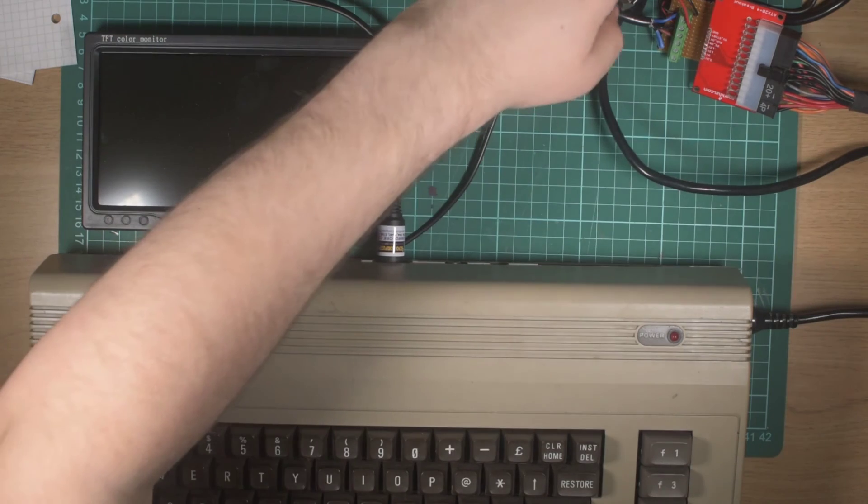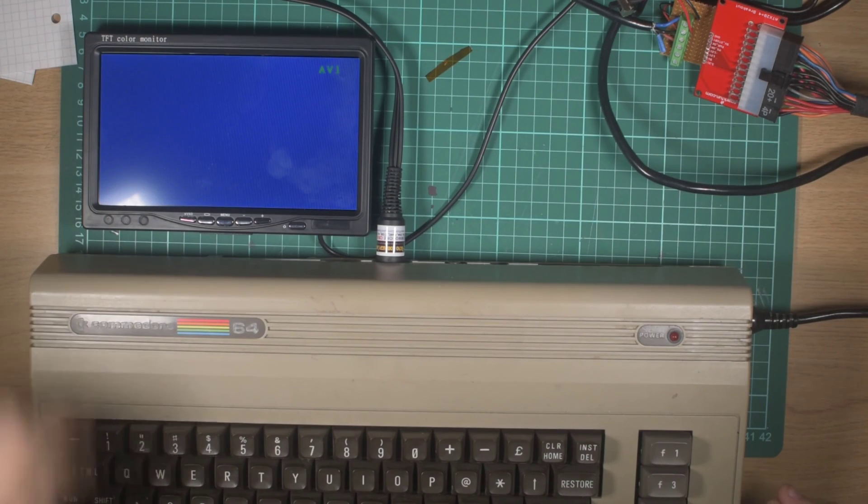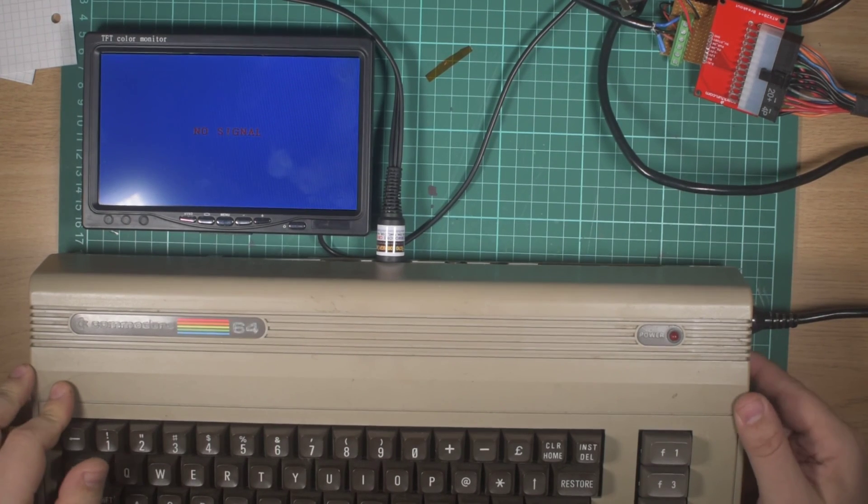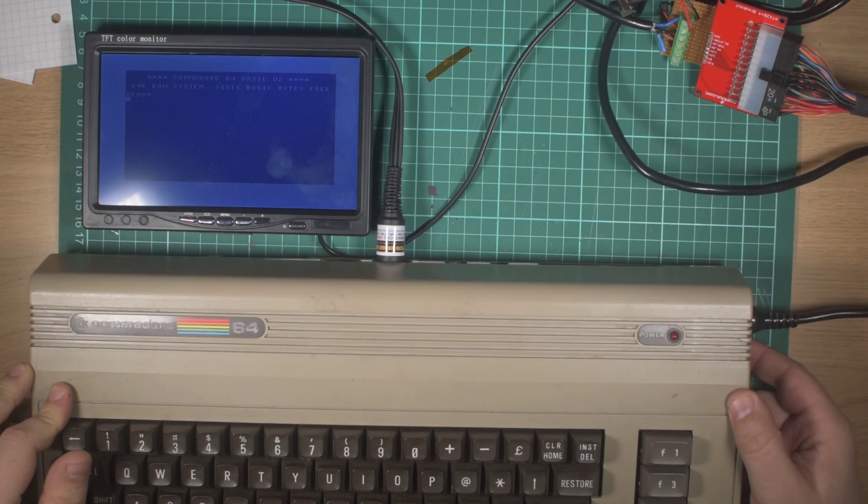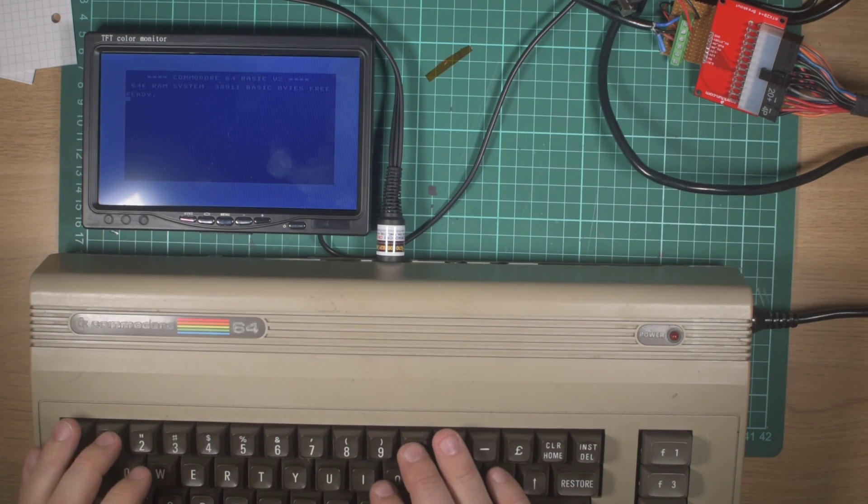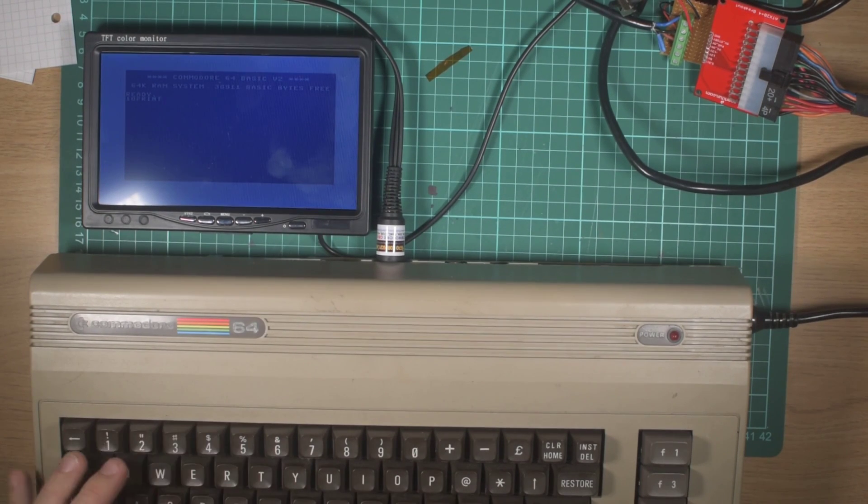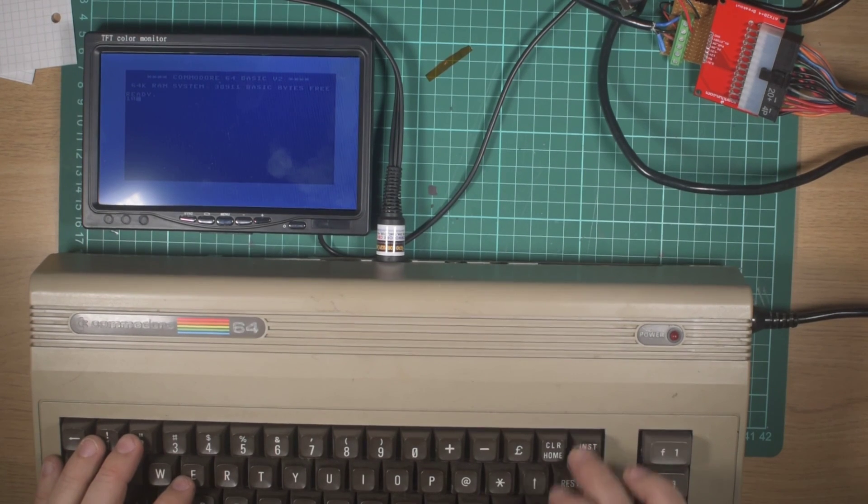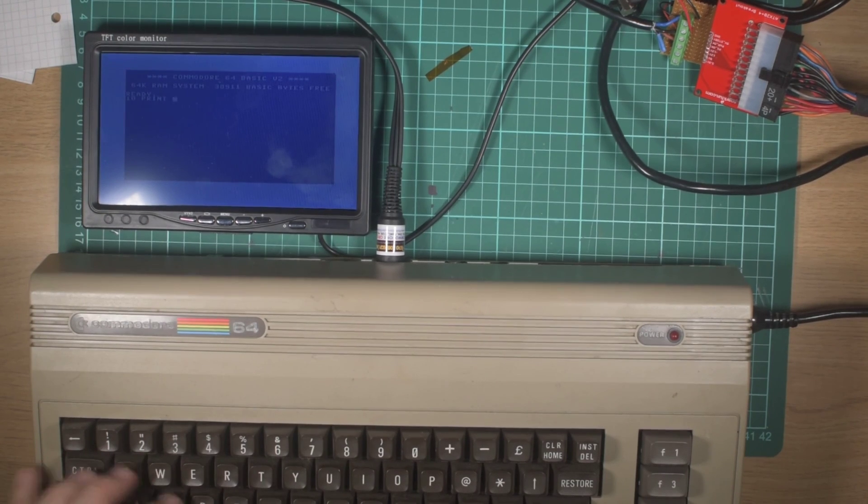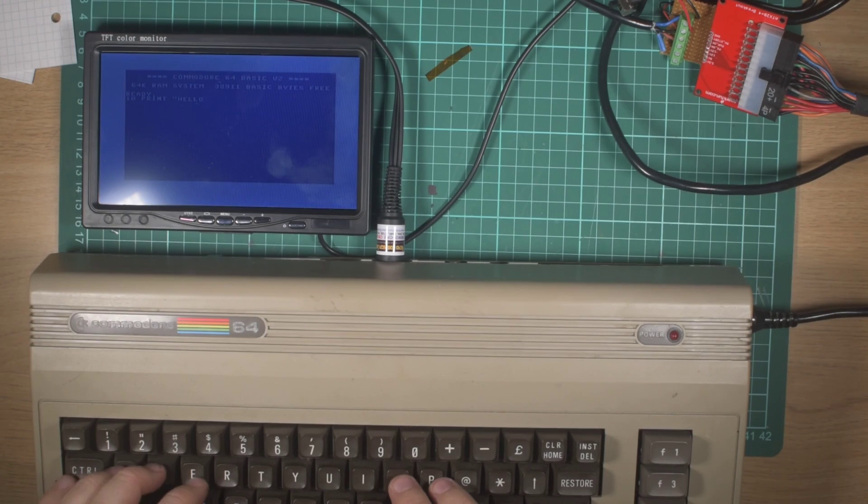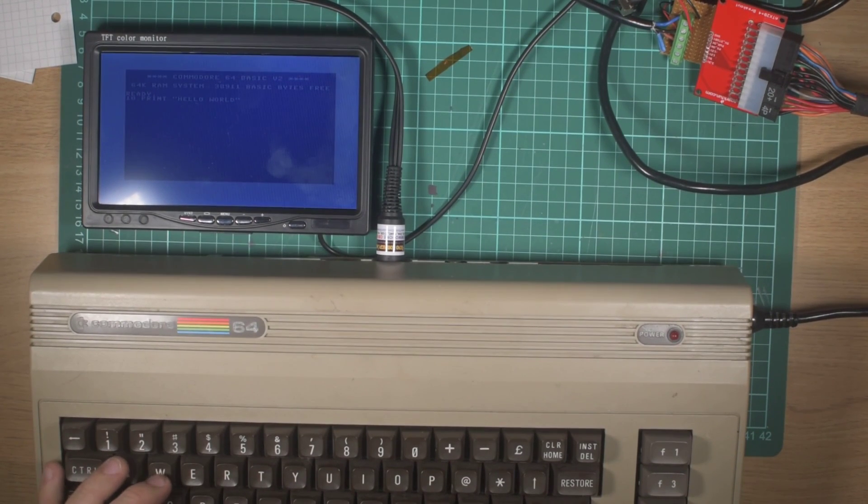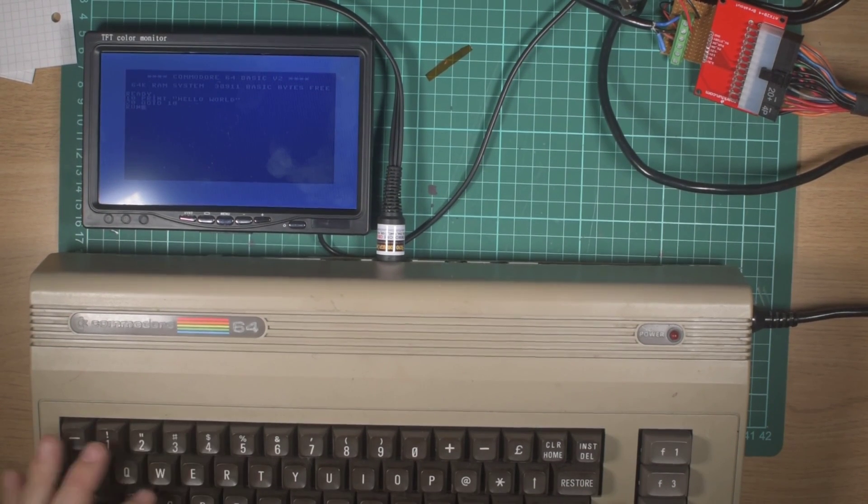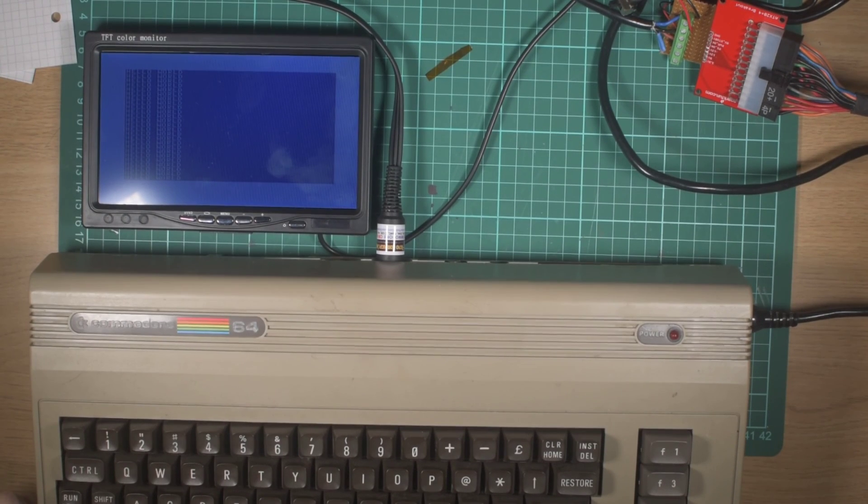So if we turn the switch on here, power supply comes on, our little TFT is available, and then if we power up the Commodore she should come alive. There she is. You'll be able to do the classic... do it right, space bar's a bit sticky... there she is.